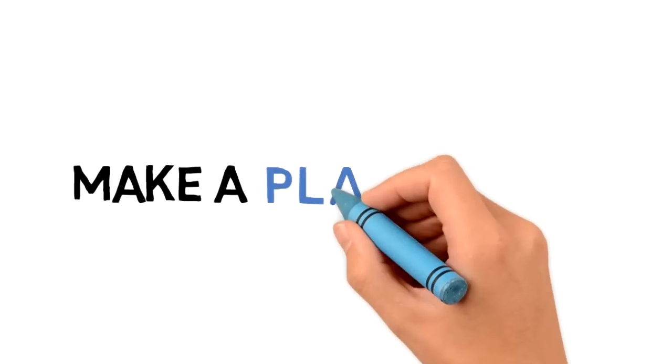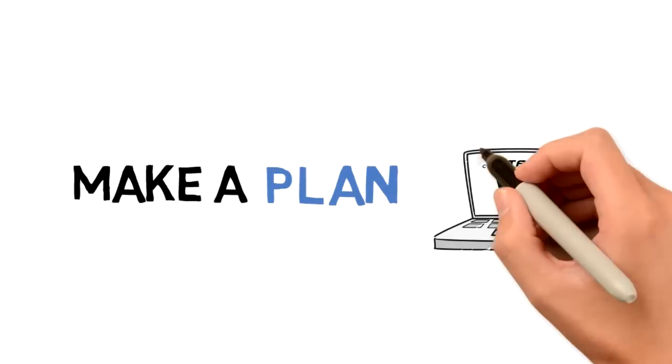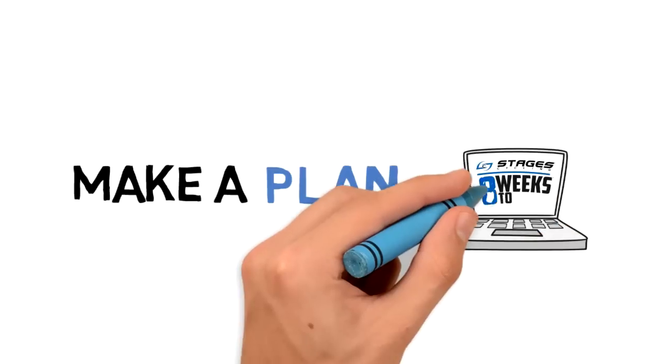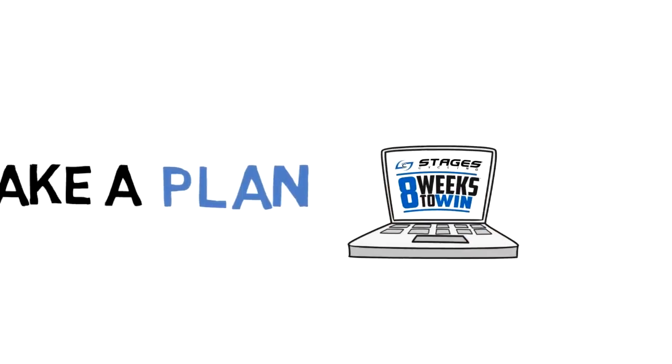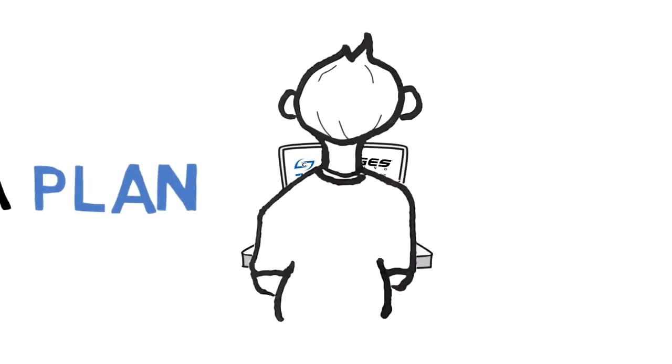Getting started is simple. Every Stages Power Meter comes with 8 Weeks to Win, a training plan that puts you on the right track from your very first day of pedaling with power.